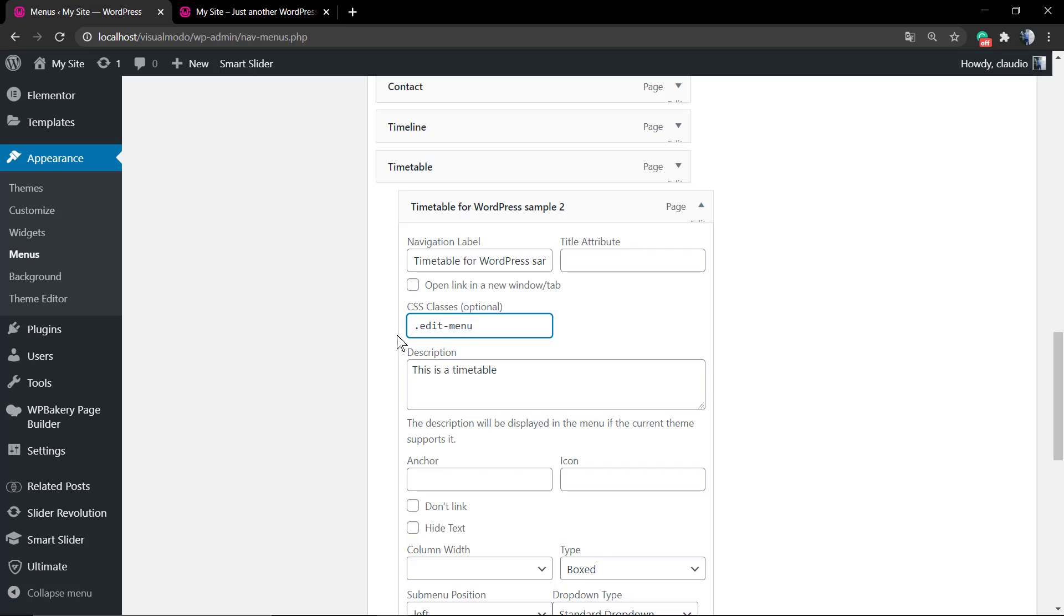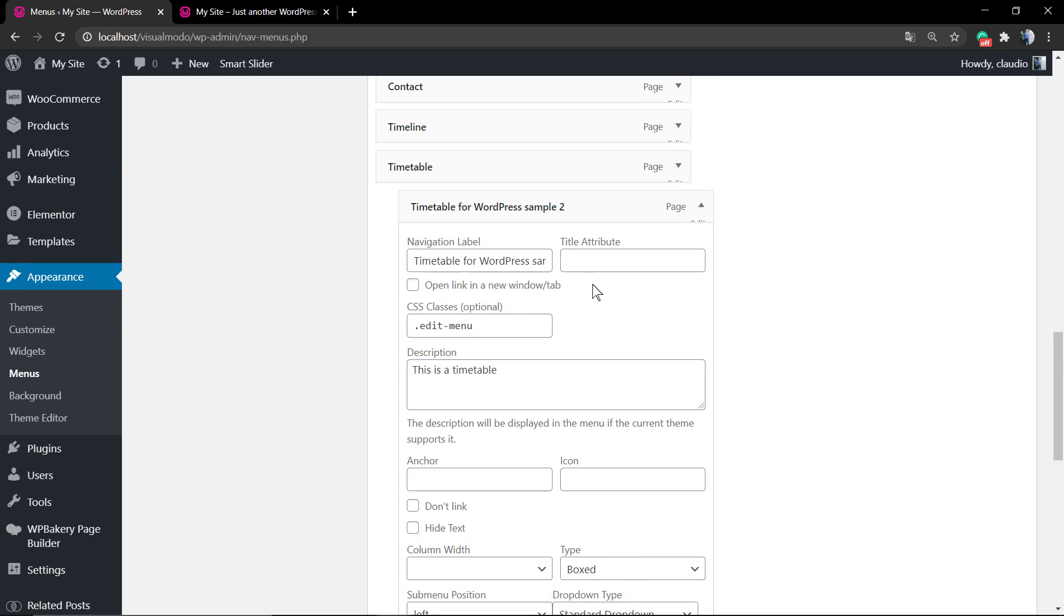I'm going to leave a link in the description below for a video where I explain how to edit the menu using VisualModo themes. As you can see, you have more options to play with now.